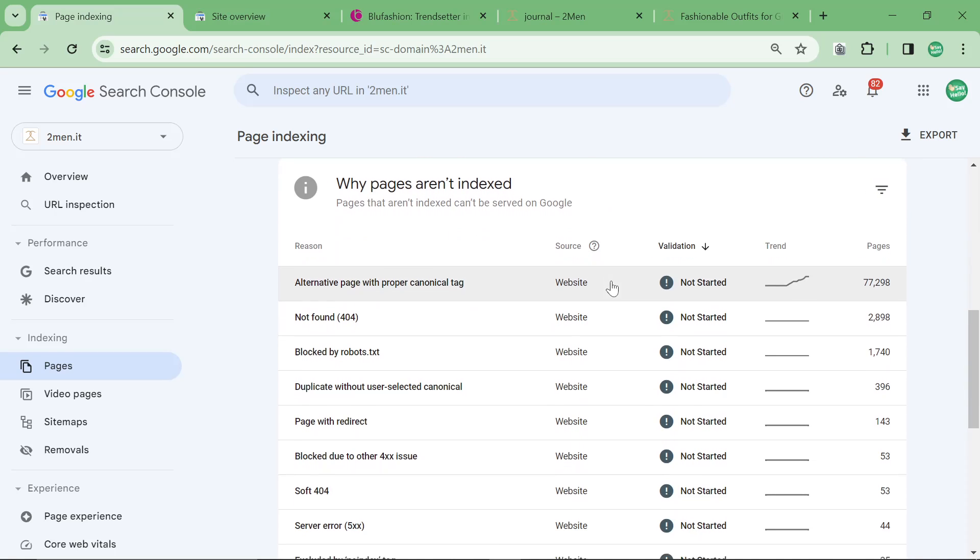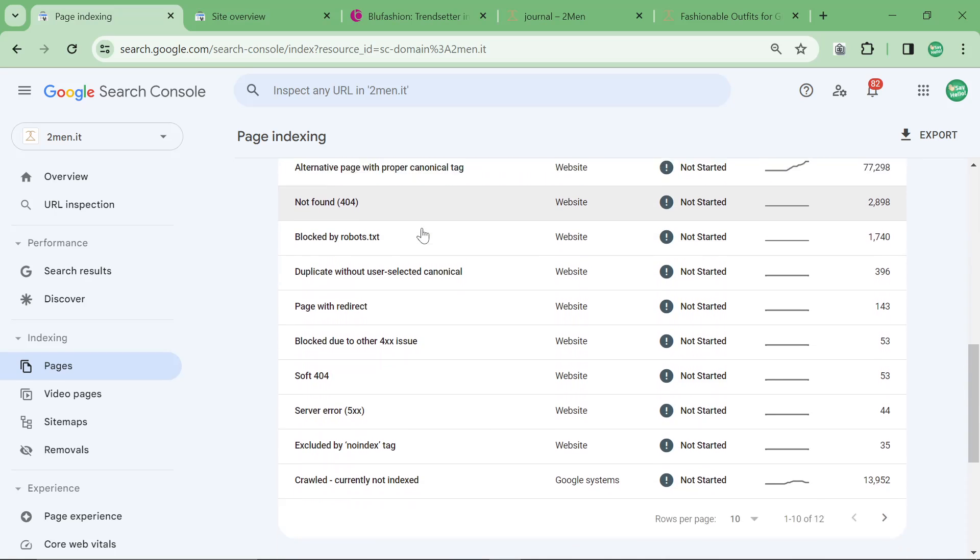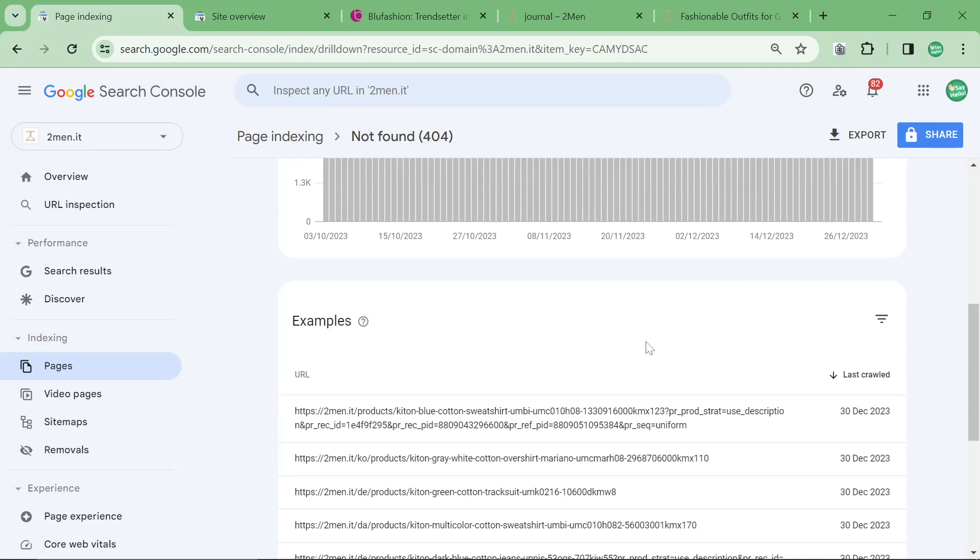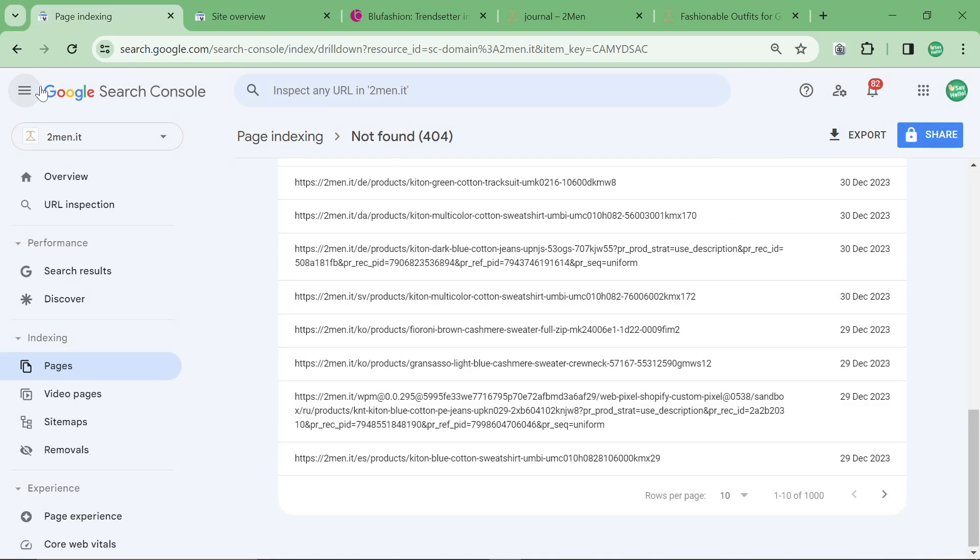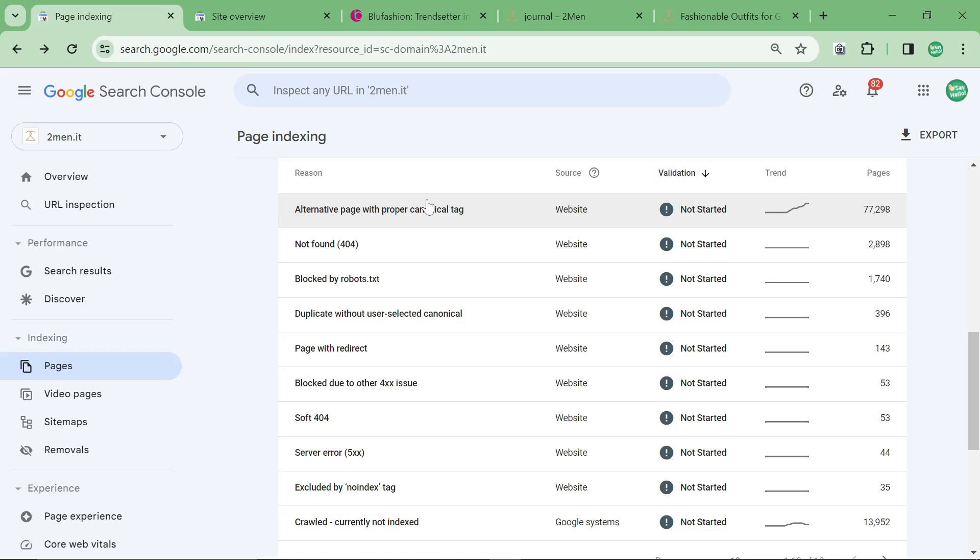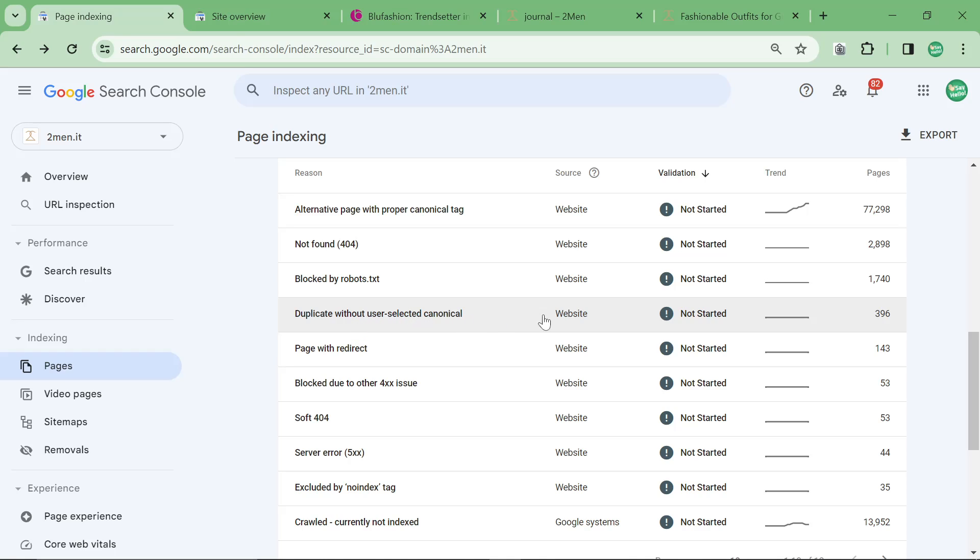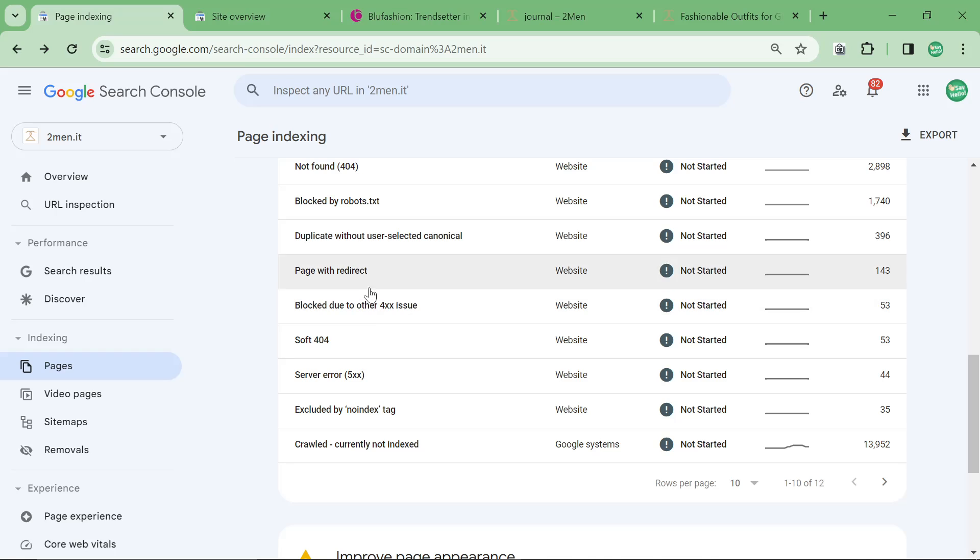So a lot of these you can completely ignore and I want to make this absolutely clear because people do not understand this. When Shopify sells out of a product it 404s that product page. It's not gonna destroy your website. It's a little bit bad for SEO but it's not the end of the world. Blocked by robots.txt, again that will just be a lot of unimportant pages. Duplicate without user selected canonical, not a big issue. Page with redirect, not a big issue.